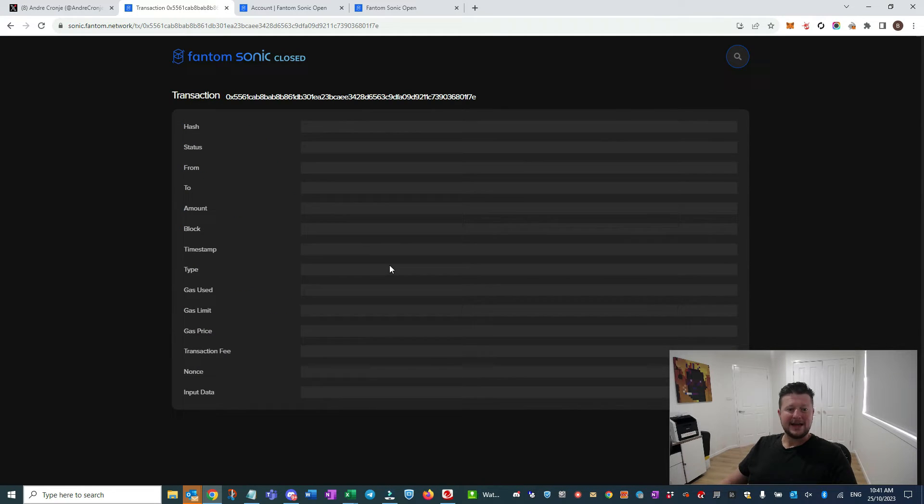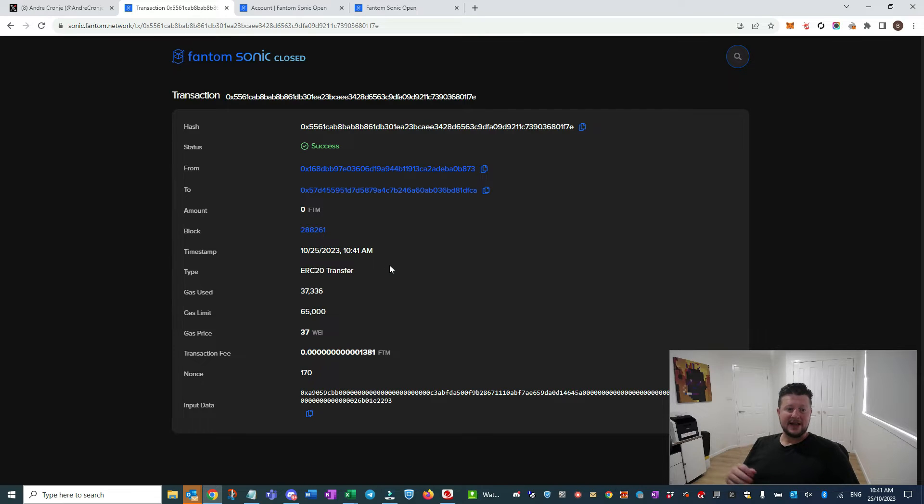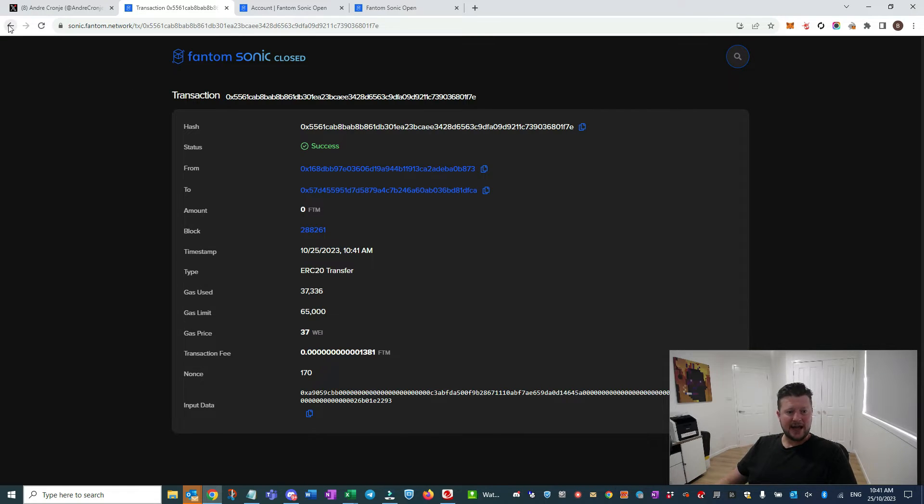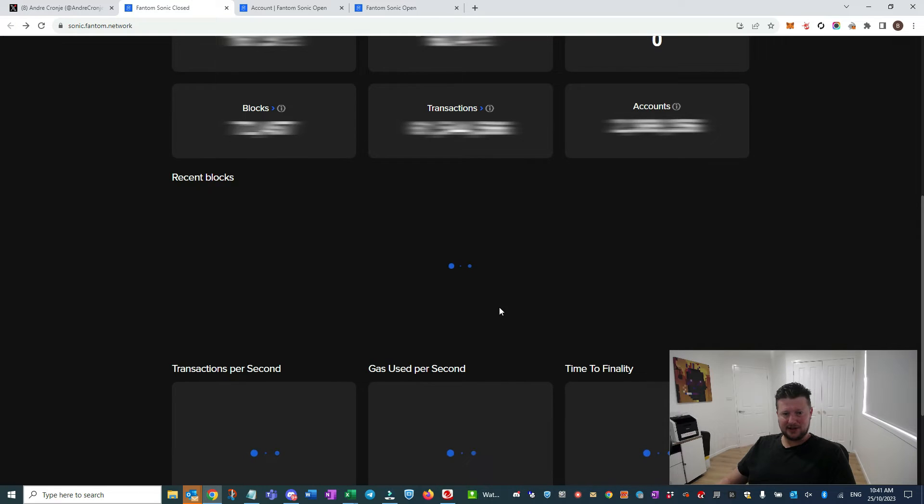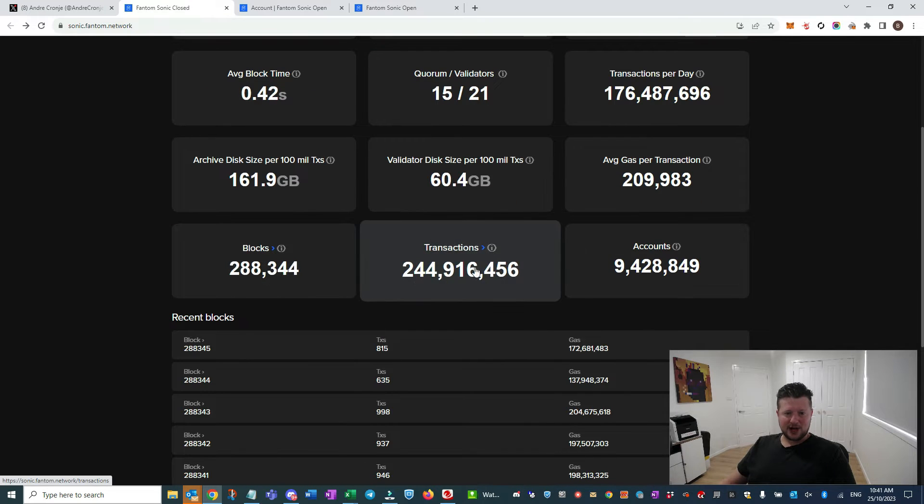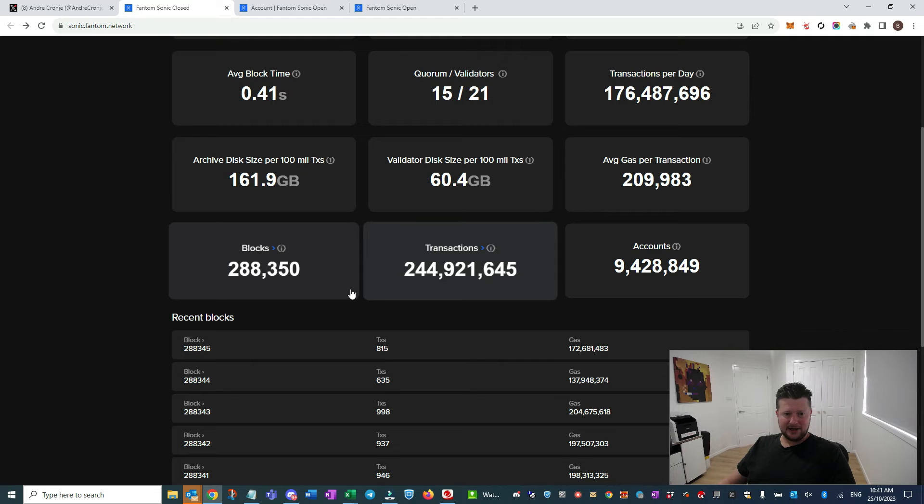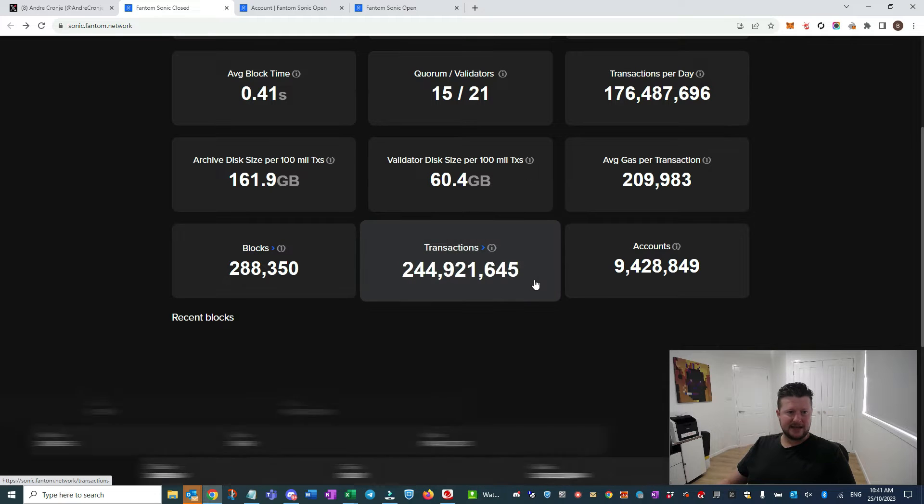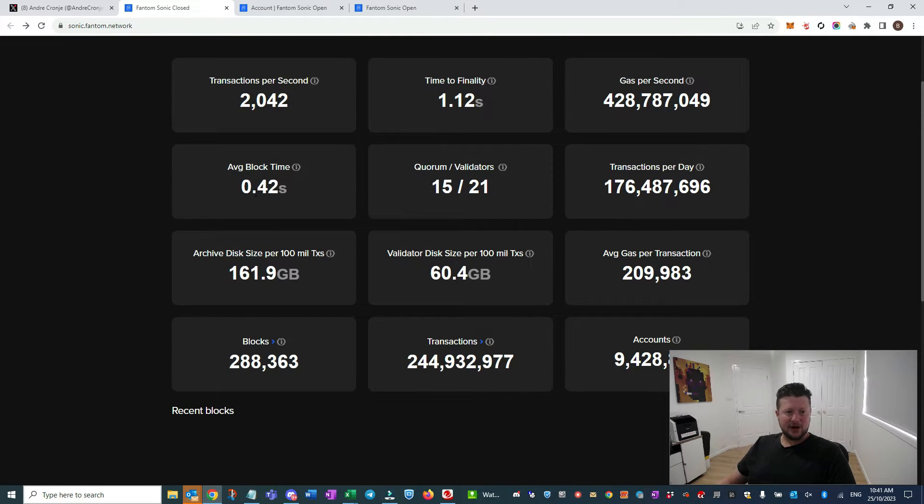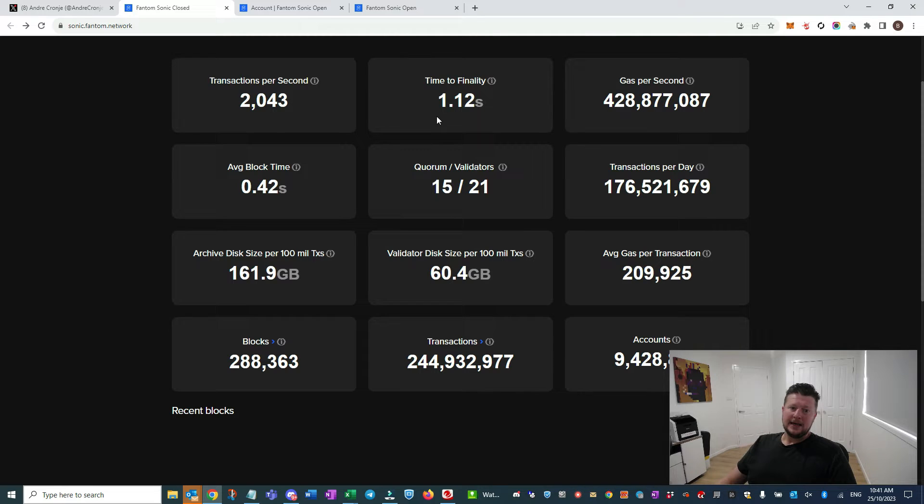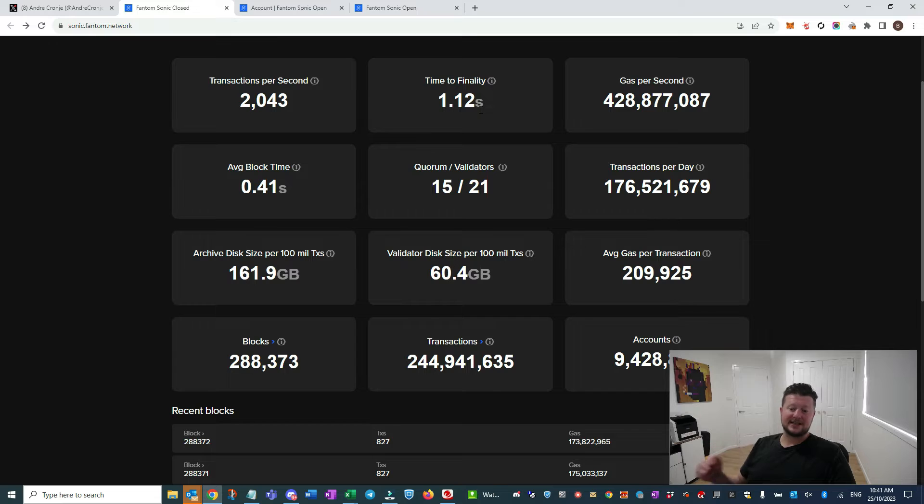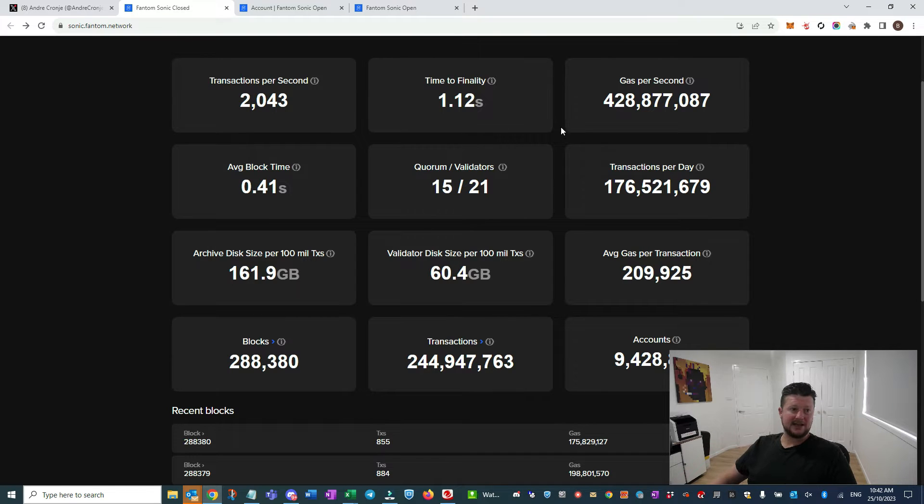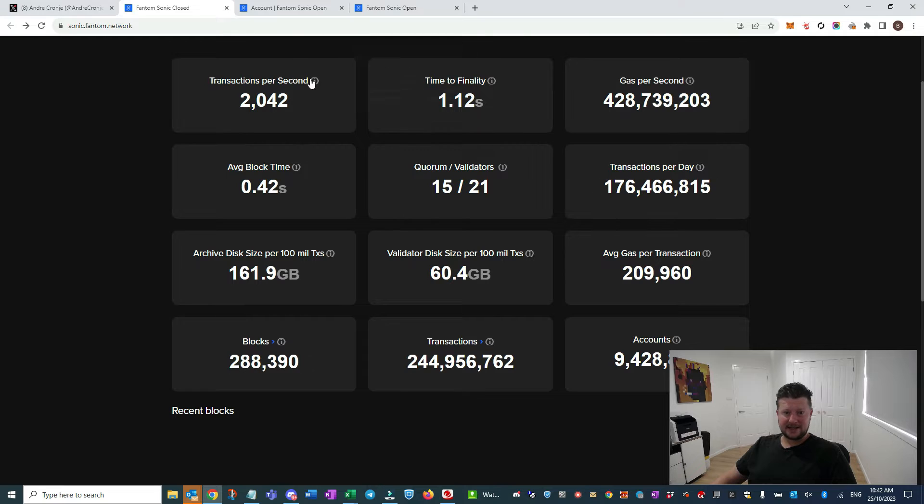What types of transactions are going through? You can dig a little deeper. These are the transactions that are preset to test the network, and as we can see it's absolutely flying. The blocks are going through, everything's working exactly as we would anticipate. Average block time of 0.42 of a second and time to finality is 1.12 seconds.